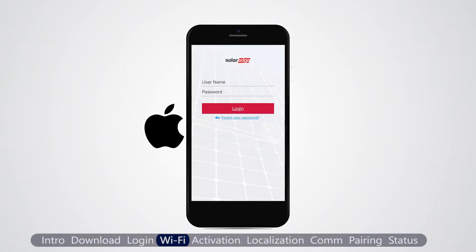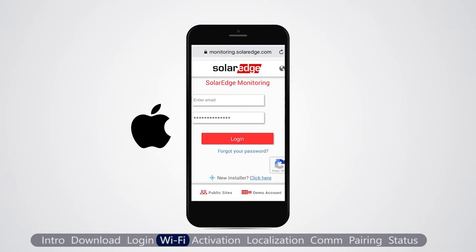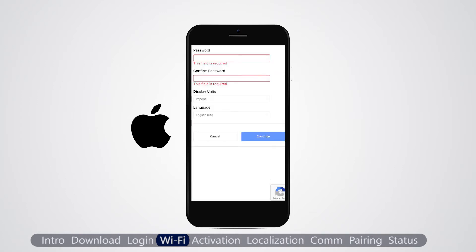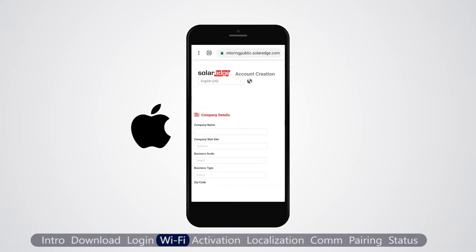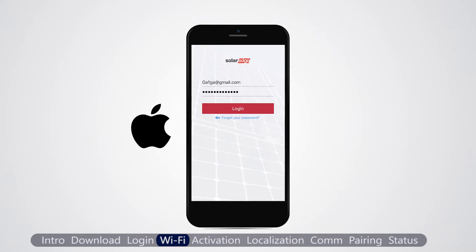For an iPhone device, if you don't have a monitoring account, tap forget your password. Tap return to the login page. Tap click here and fill in your contact, company and PV system details. Log in using your SolarEdge monitoring platform credentials, then tap login.